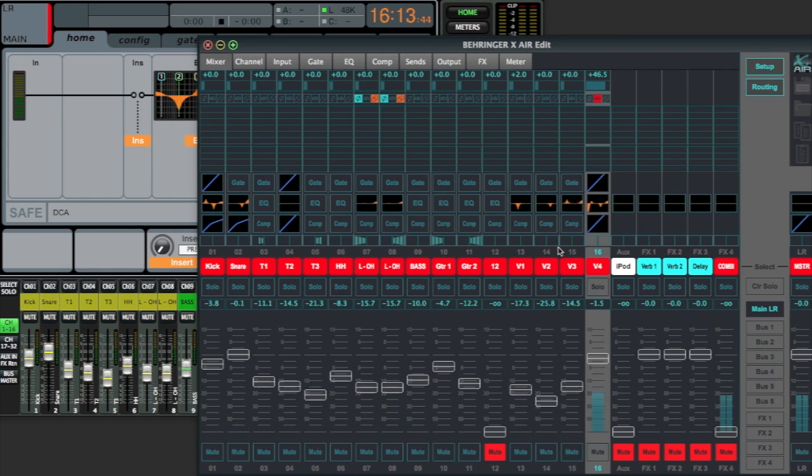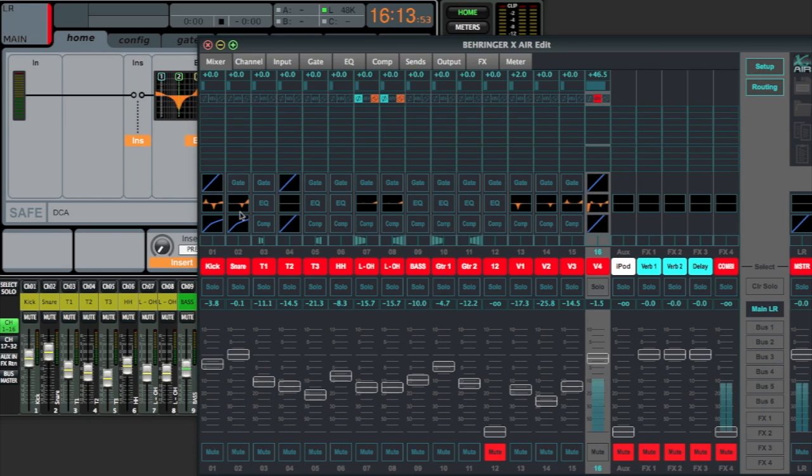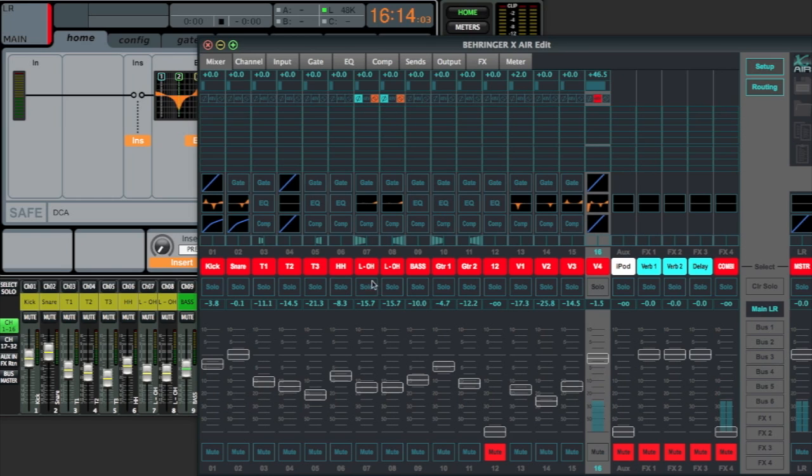Okay, so pretty quickly we can see that all of my names come over. For some reason the color-coded scribble strips aren't quite working. Gate on and off, compressor on and off, and all of our crazy EQ is there. Even my stereo group for my overheads, left and right, and panning. I pan guitar 1 and 2. All the EQs are there.